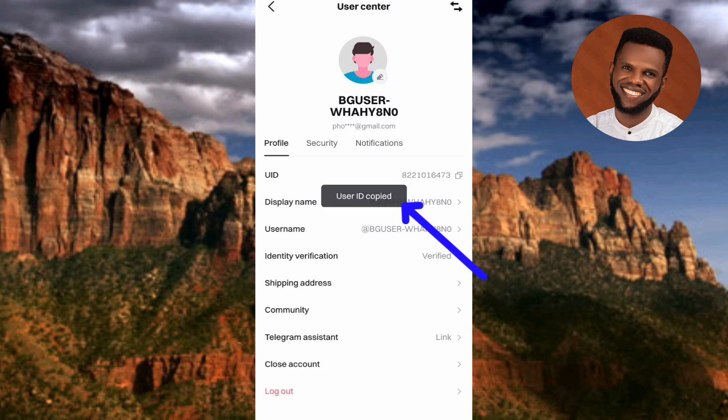I've now shown you two ways on how you can copy your Bitget UID, which is also called your Bitget user ID. That's the end of this video — I hope it was helpful. If it was, please consider liking, subscribing, and leaving a comment, as that will help grow this channel. See you in the next upload, bye, peace.